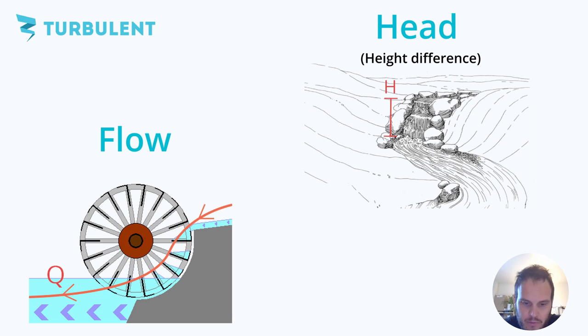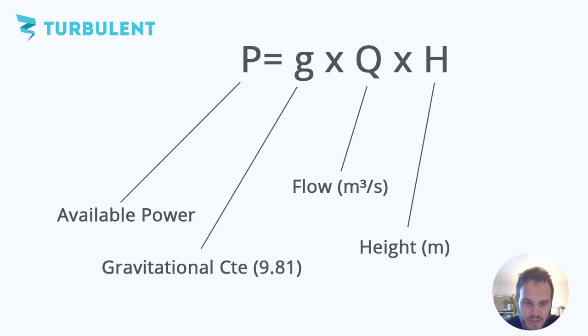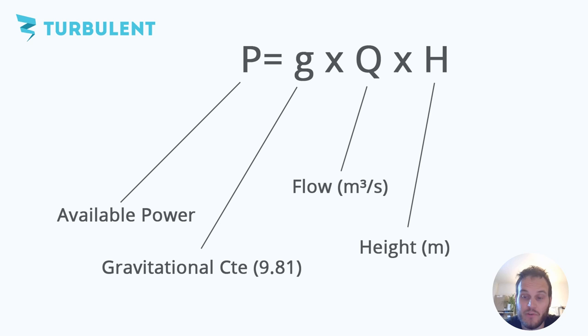For hydropower you need two things to generate power: a certain amount of water or also called flow, and a height for it to fall down from. This height difference is the thing that pushes the water through your turbine basically. So there's a simple formula to calculate the power of a river or a creek and goes like this. The power that's available in your river is equal to the gravitational constant g times the flow in cubic meters per second times the height difference over which the water falls down in meter.